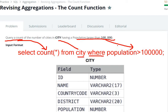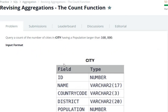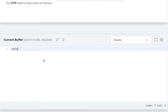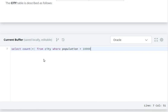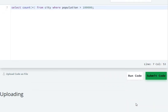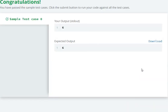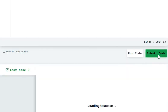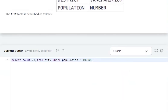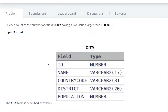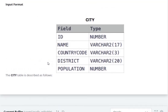Here we check the number of cities. SELECT COUNT(*) FROM city WHERE population is greater than one lakh. Now let's run the code — it ran successfully. Let's submit the code — it was submitted successfully. In this way we can use the COUNT function to count the number of cities which have a population greater than one lakh.